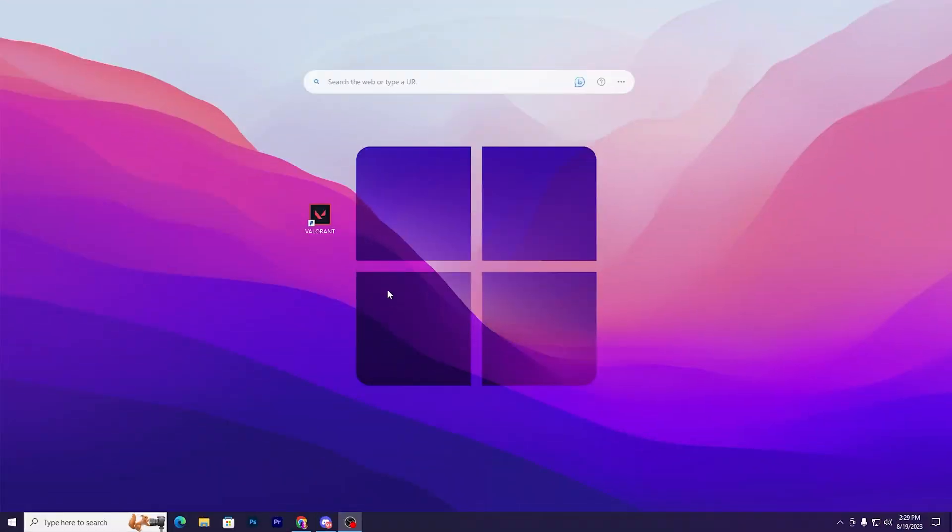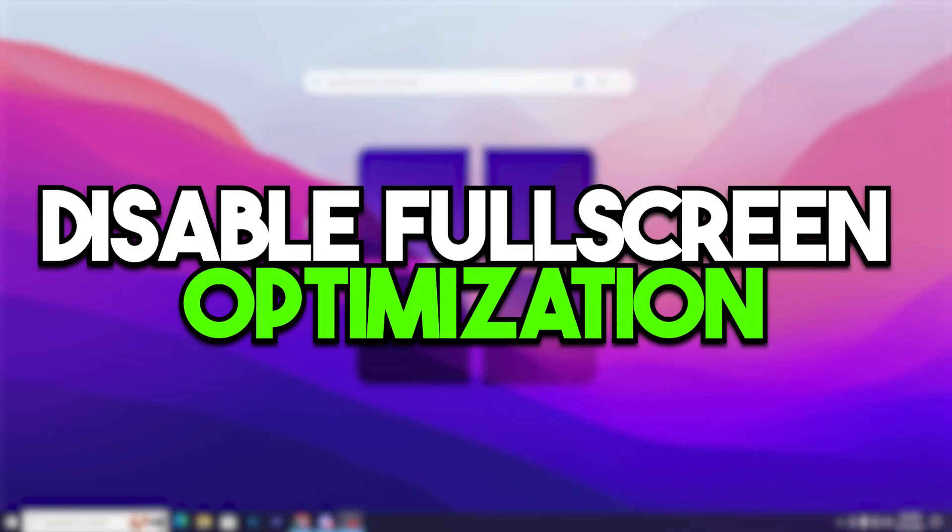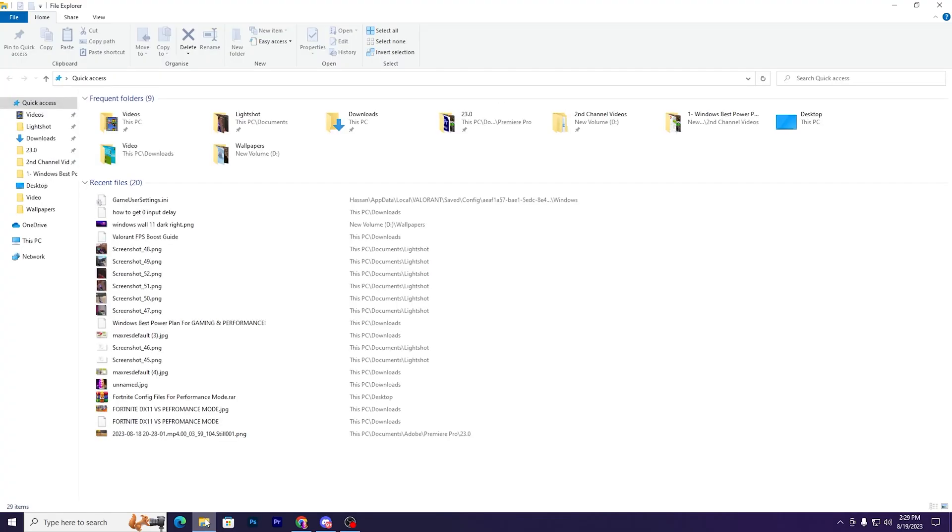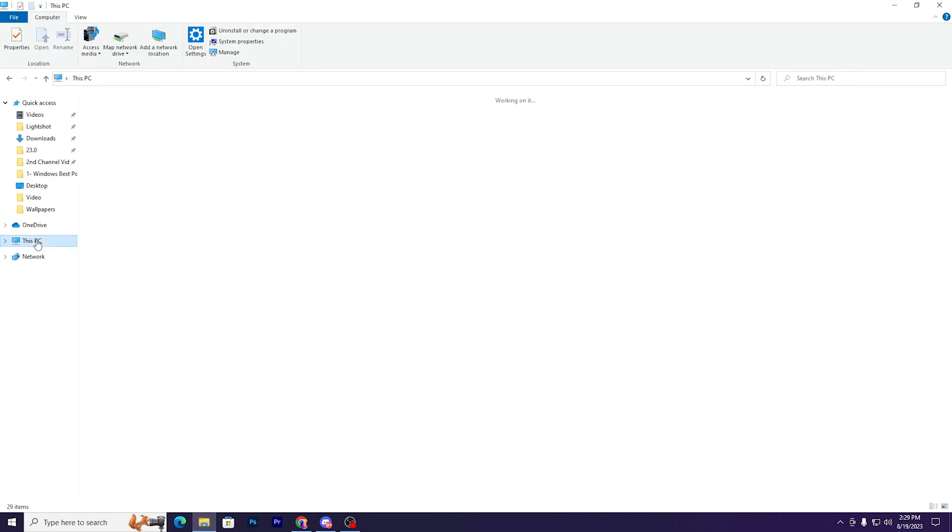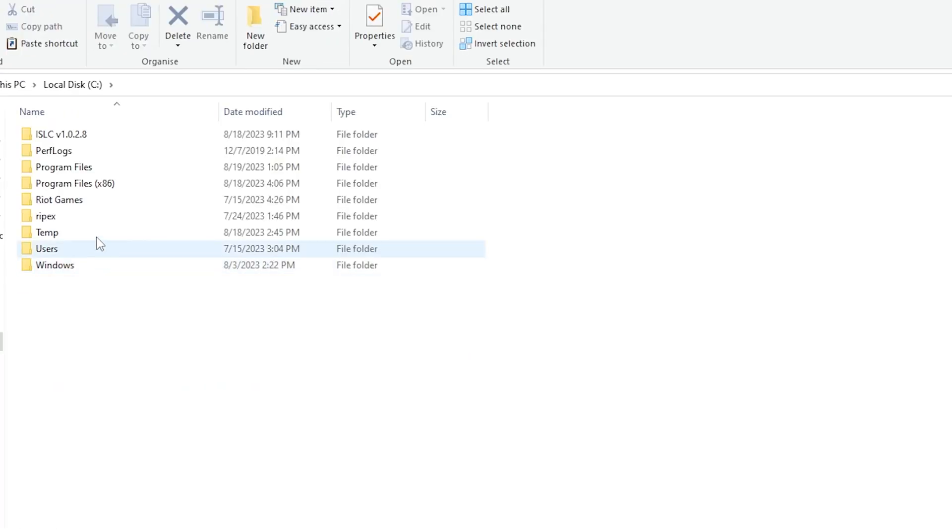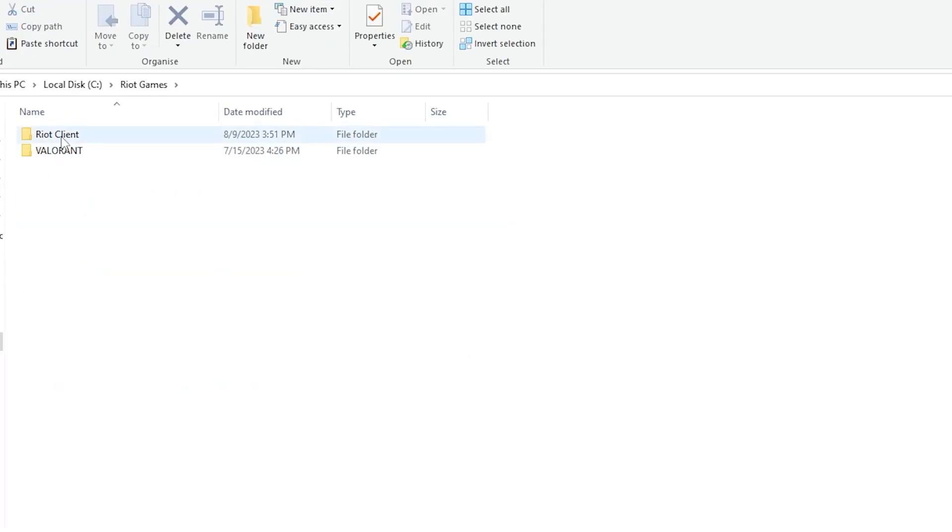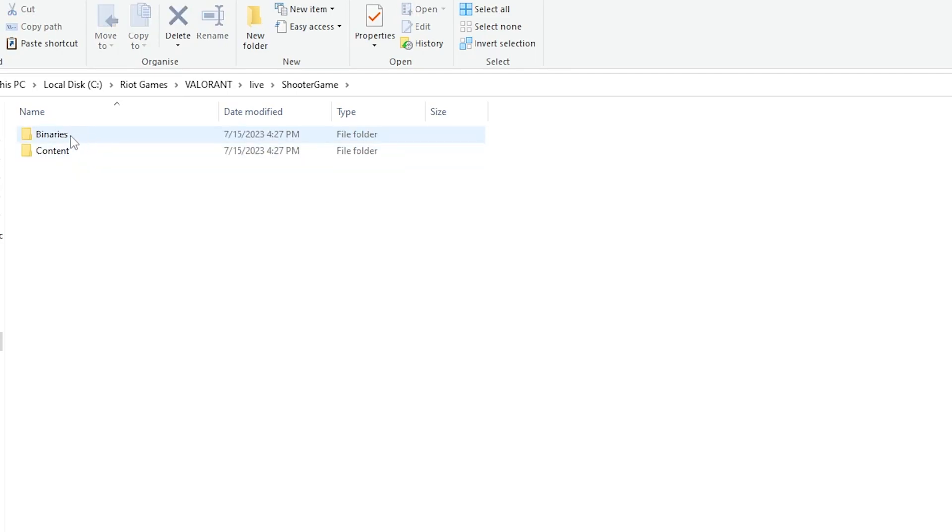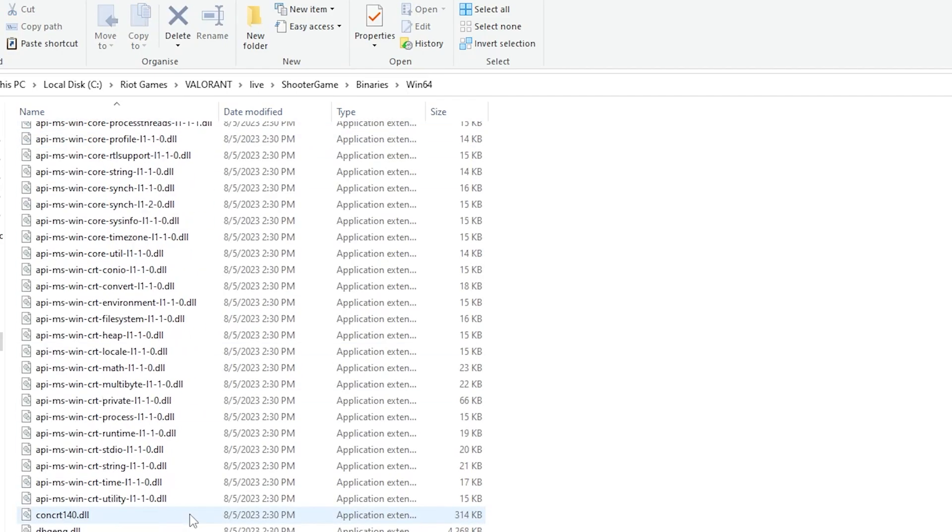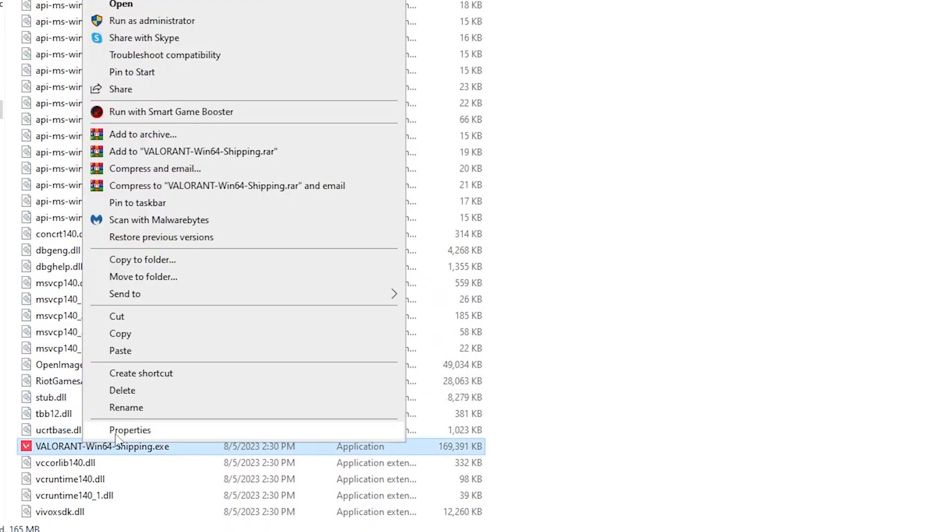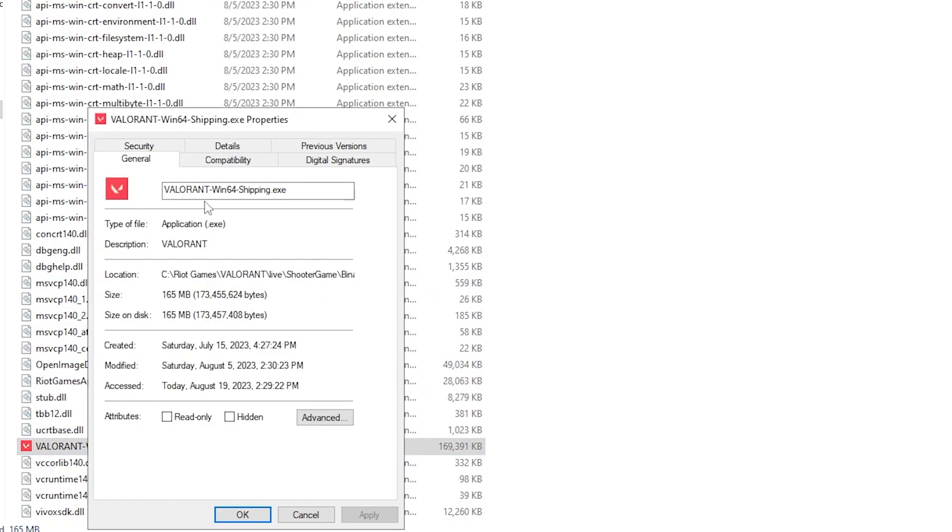Open your File Explorer, go to This PC, Local Disk C, Riot Games, Valorant, Live, ShooterGame, Binaries, Win64, and scroll down until you find the executable file.